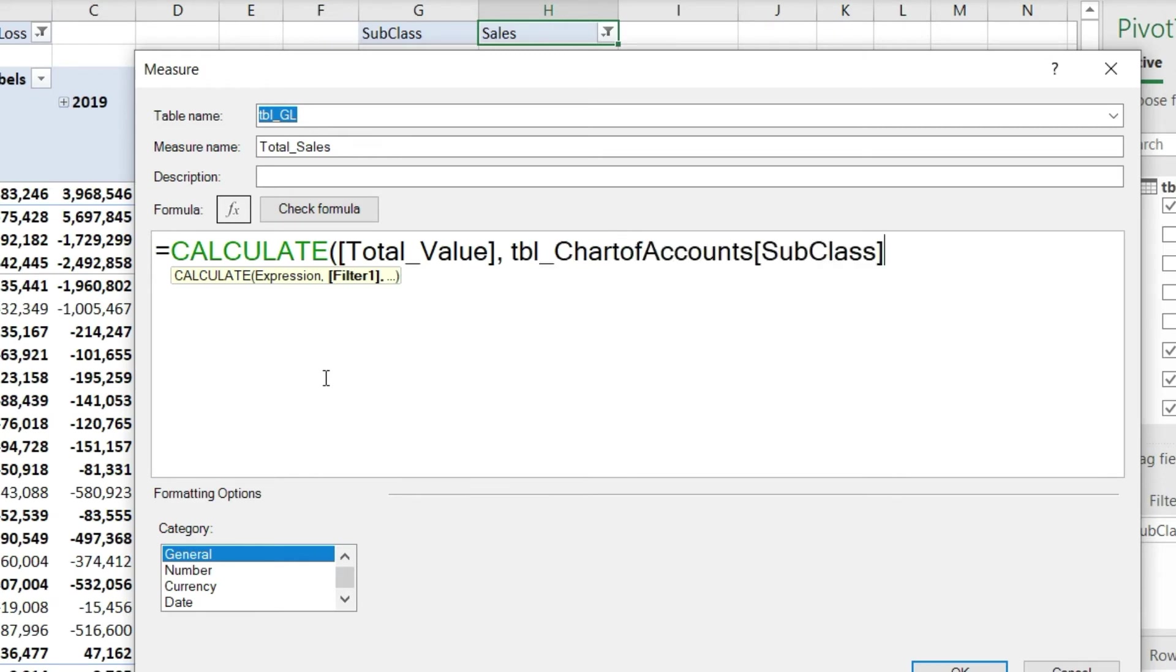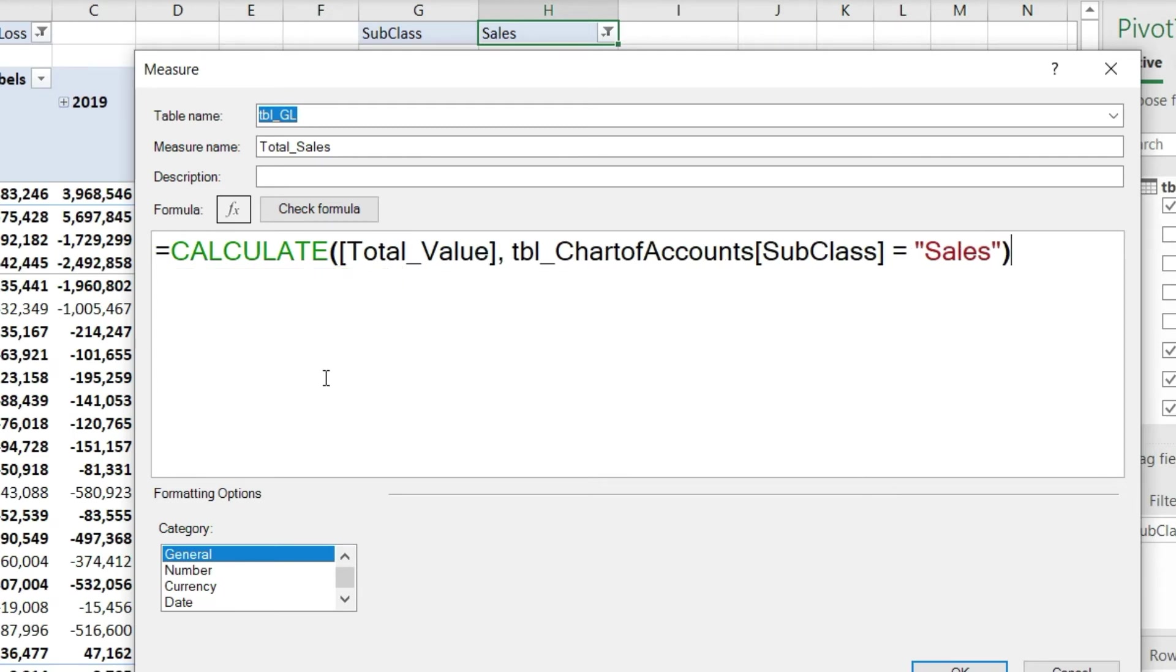Now I will press the equal sign here, apply the inverted commas, and say please pick 'Sales'. Now I'm going to close my bracket. You can see what I'm doing is: calculate the total value where subclass equals 'Sales'.